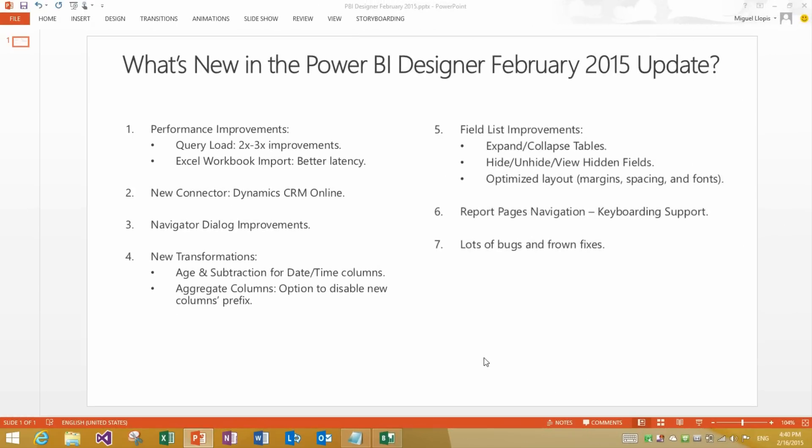In this video we are going to take a look at the new features included in the Power BI Designer February 2015 update. There are quite a few new improvements in this release.